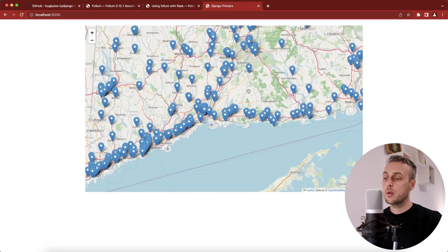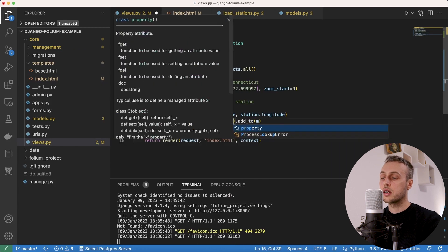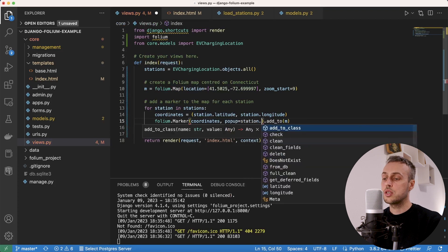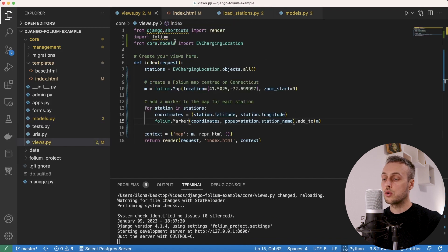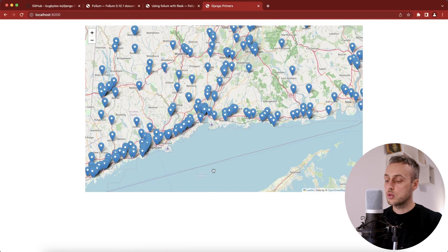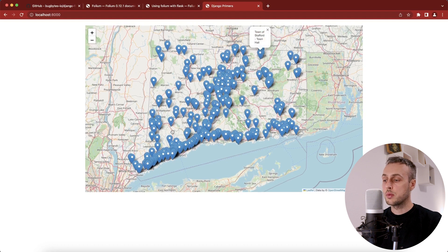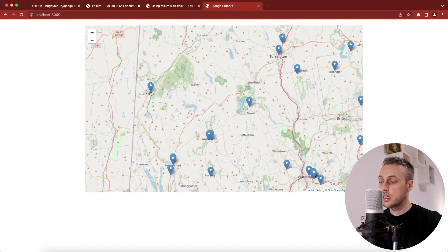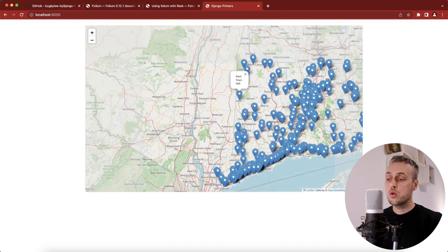The map is fully interactive — you can scroll and click the markers, though currently nothing happens when clicked. We go back to the view and add a popup keyword argument to the folium.Marker, setting it equal to station.station_name — a char field on the model. After saving and refreshing, clicking any marker now pops up with the station's name. For example, clicking the station on the left in the city of Kent shows 'Kent Town Hall'.